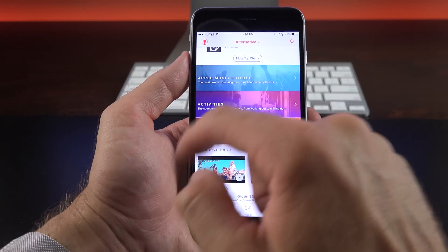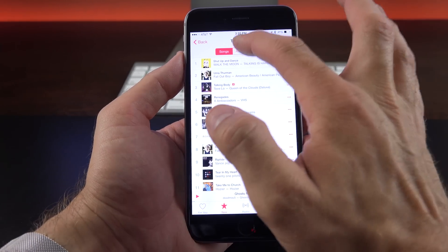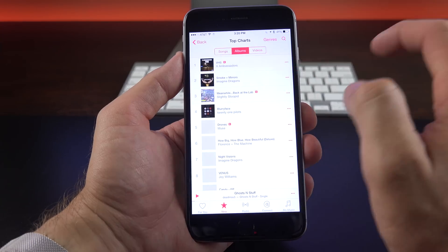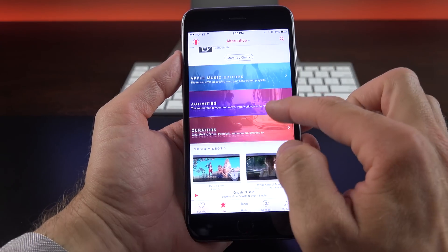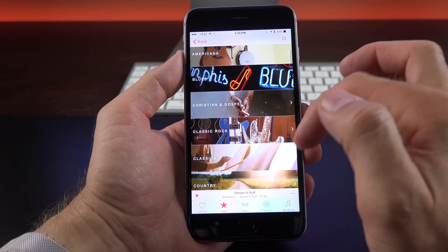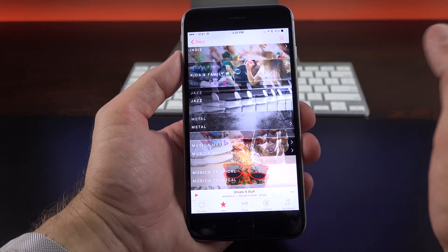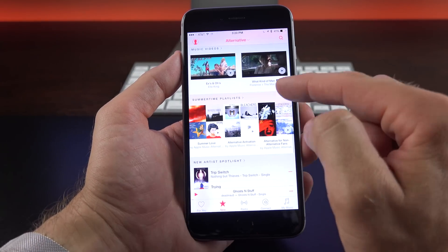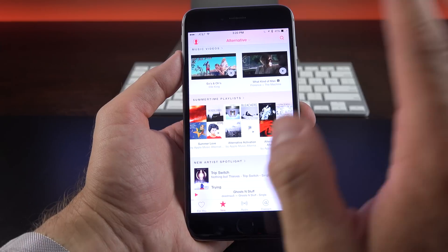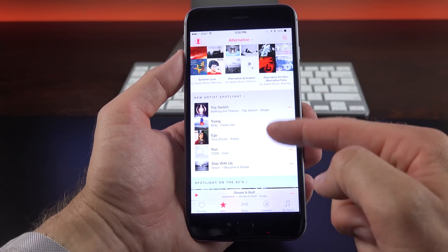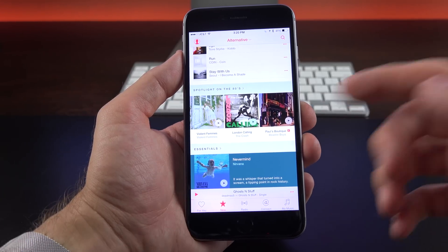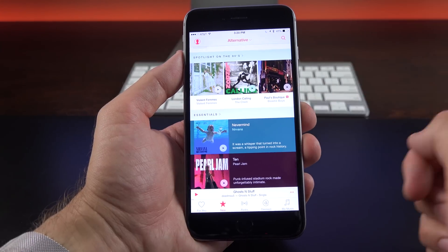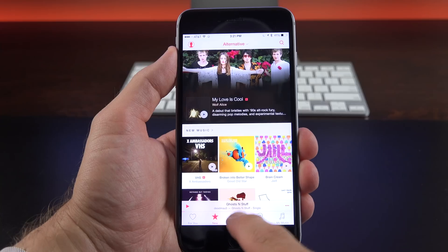We can also go to more top charts. If you want to see more charts, you can go by Songs, Albums, and Videos. And again, you can change the genre up here. We also have these curated playlists. So you can see Alternative, Americana, Blues, Christian and Gospel, et cetera. Lots of them to pick from. You also have music videos, which you can play from here. Summertime playlists. So again, curated summertime playlists relevant to this category. New Artist Spotlight, Spotlight on the 80s. Again, 80s alternative music and essentials. So for example, Nirvana and Pearl Jam, which are kind of quintessential alternative artists.